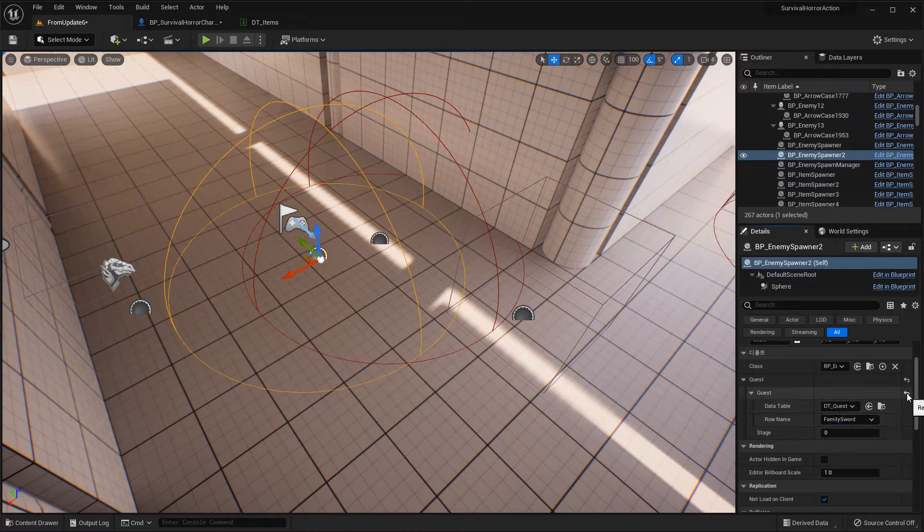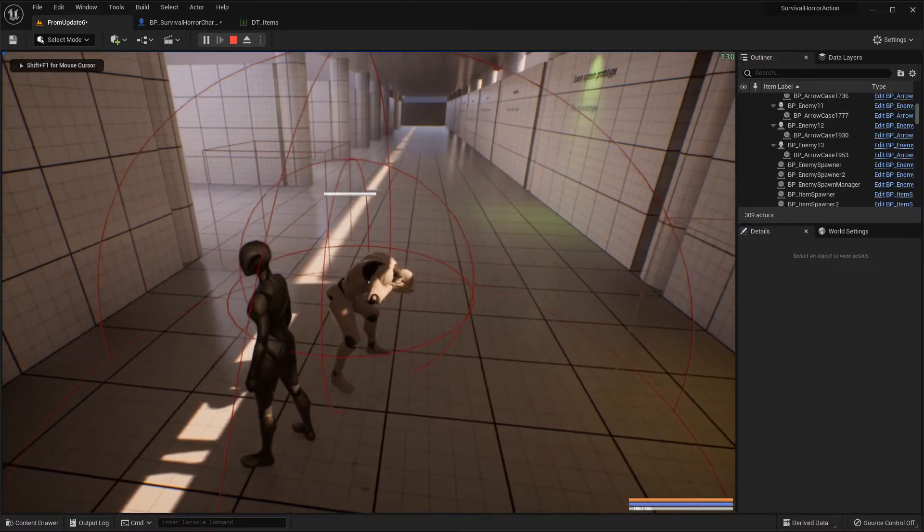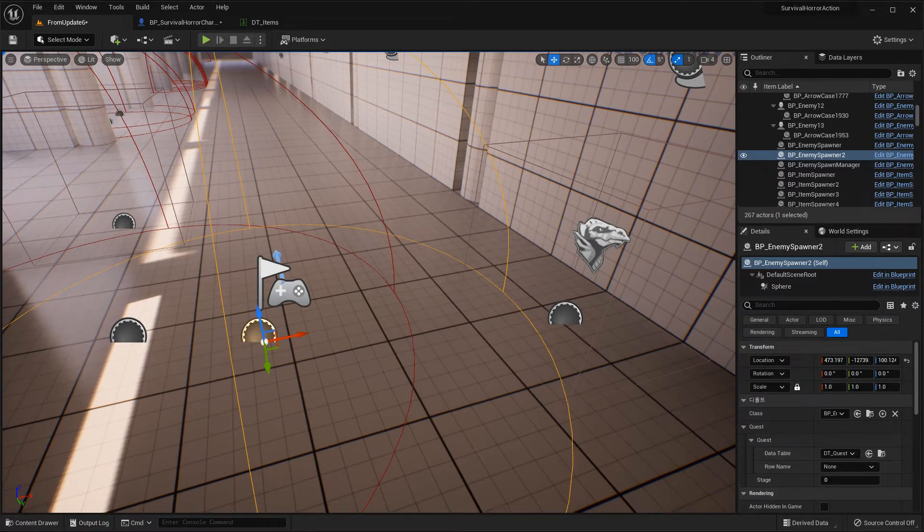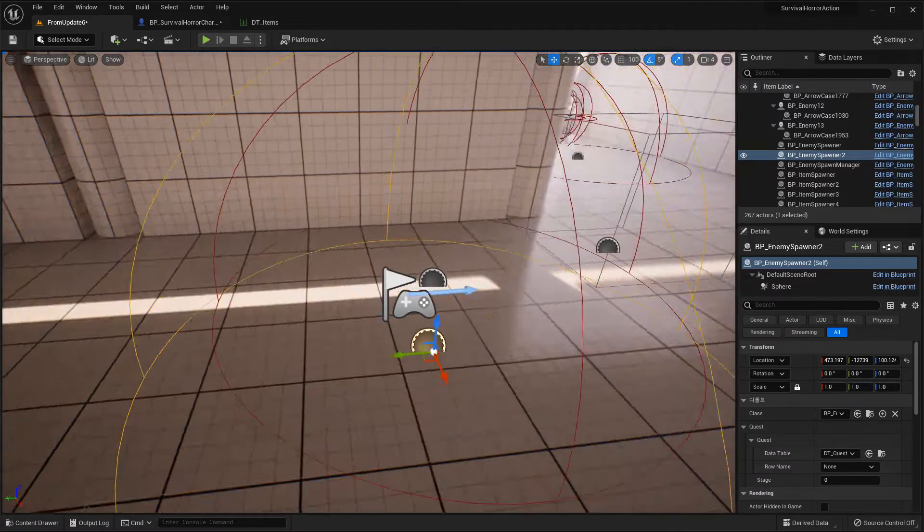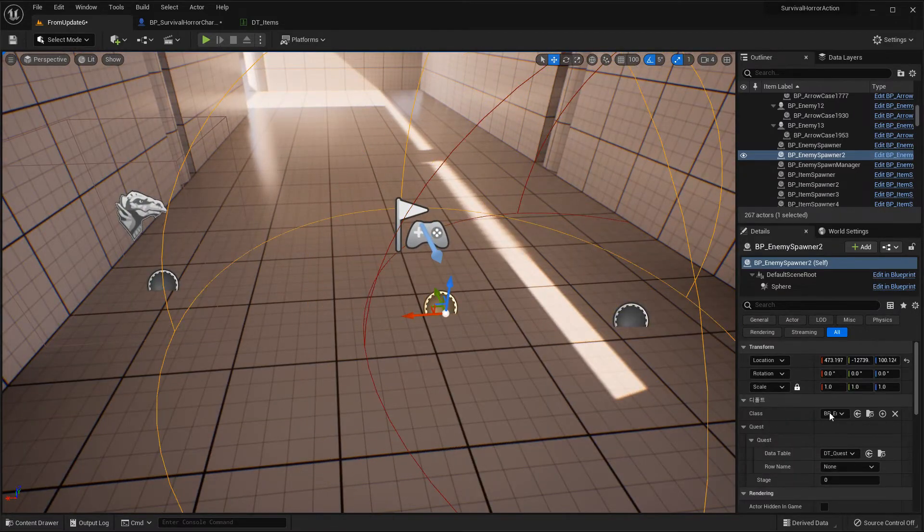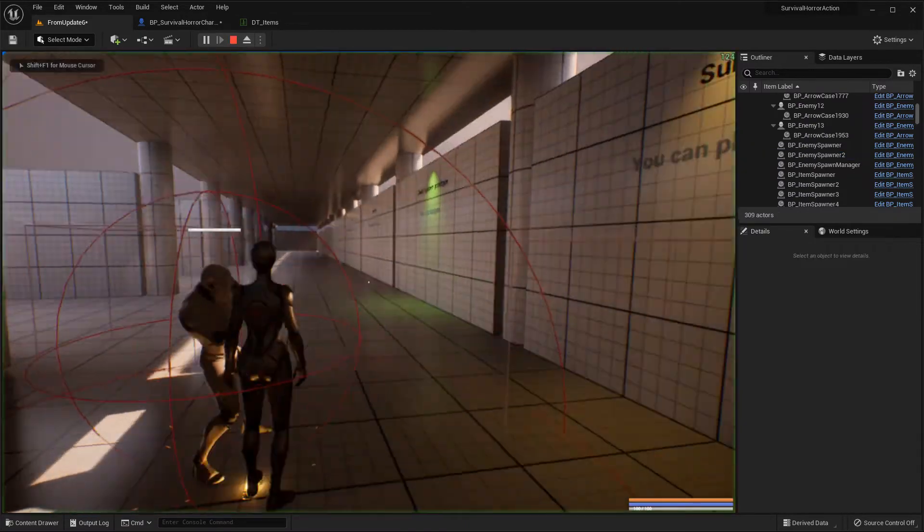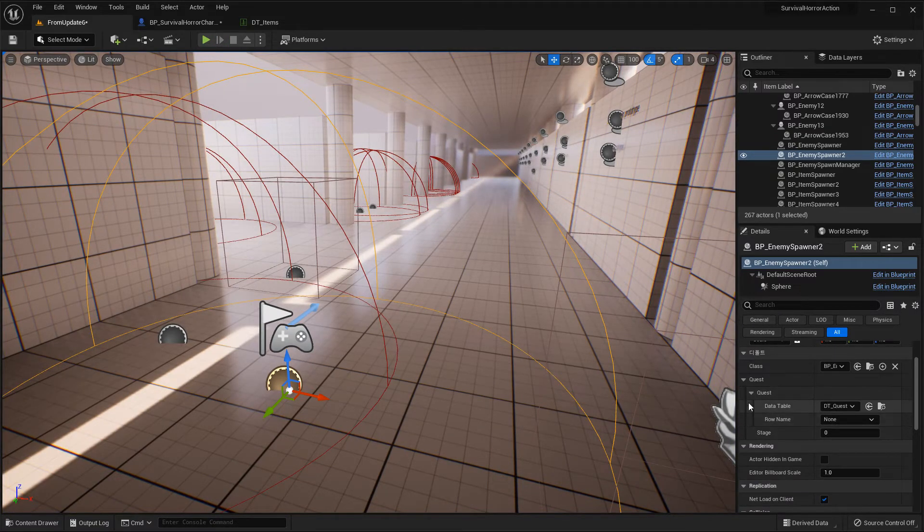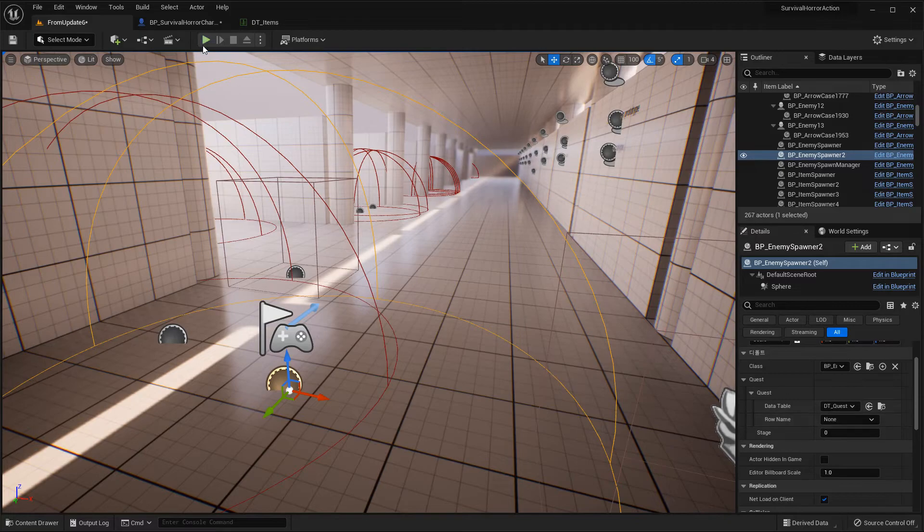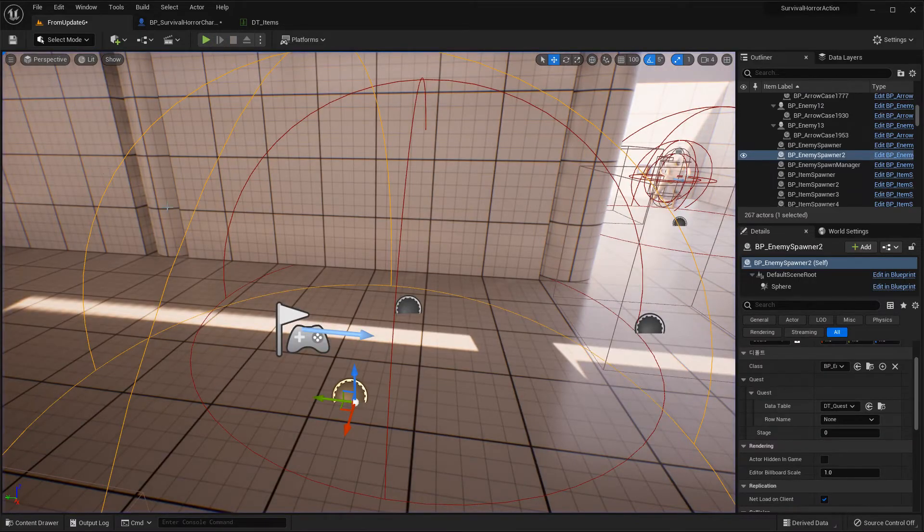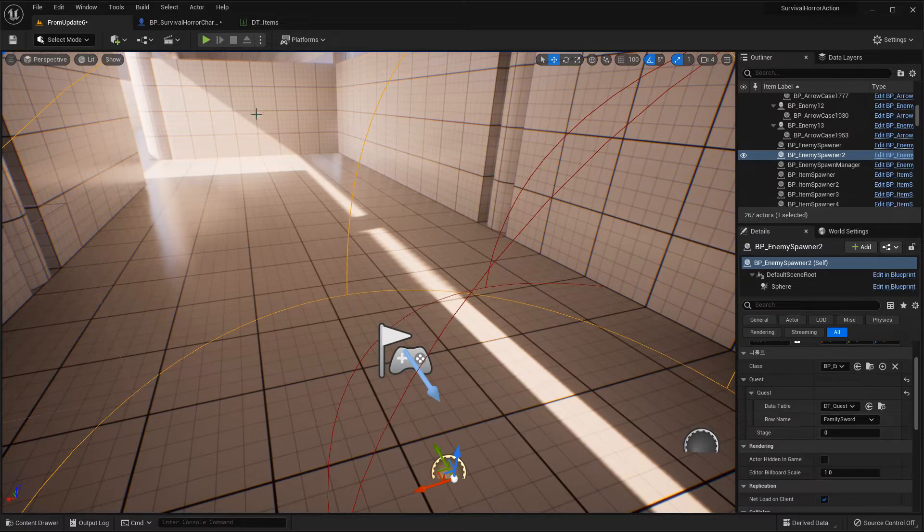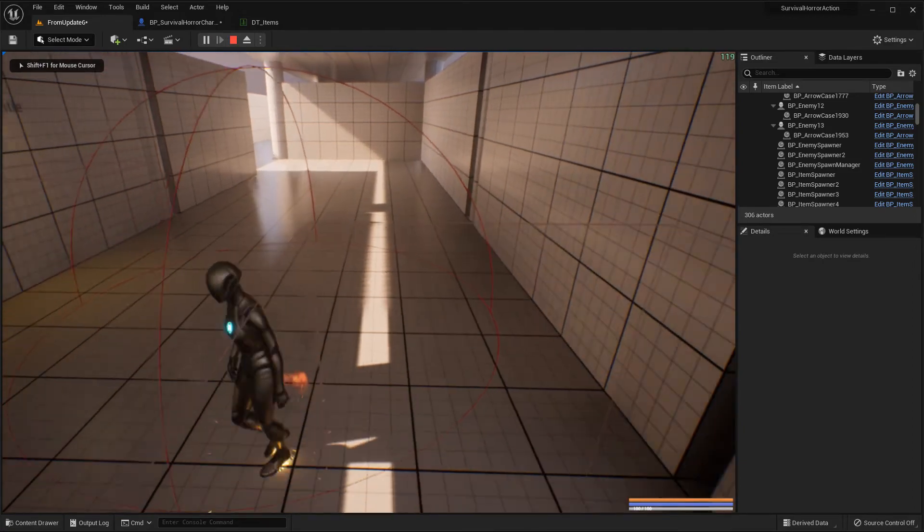Wait a second, stage 0, press... Yeah, as you can see, enemies spawned because there is no quest selected. This is for when you enter, this is not a quest spawner, so it's none. If you start, enemies spawn. But if you select family sword here, stage 0, which is the start quest, their enemies do not spawn.